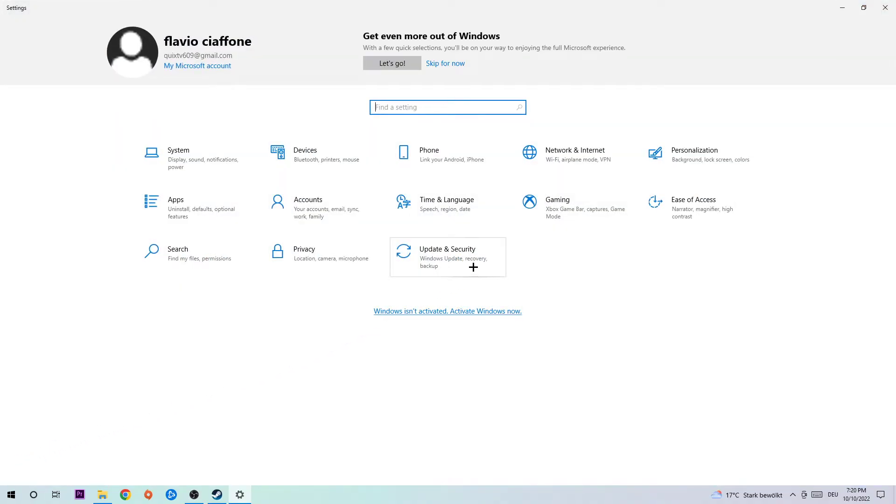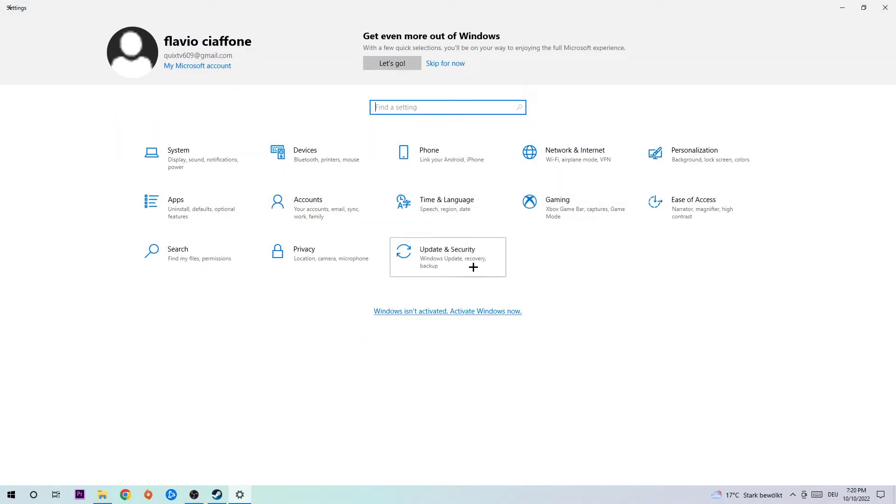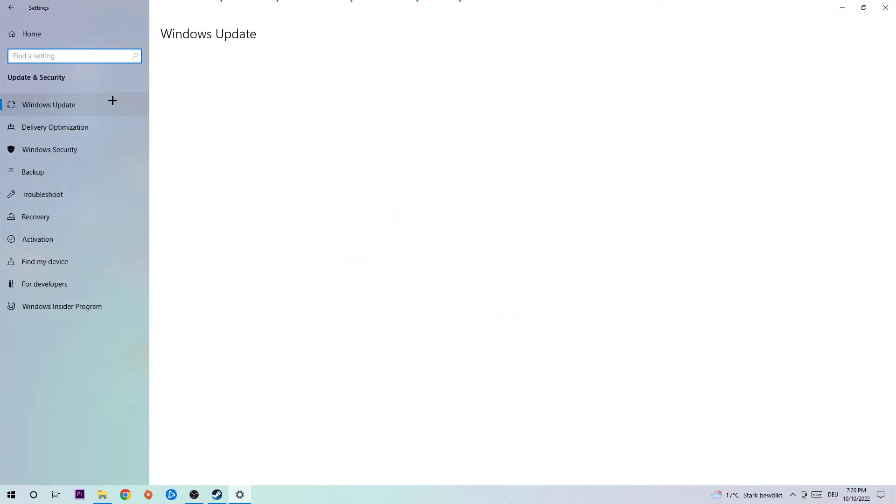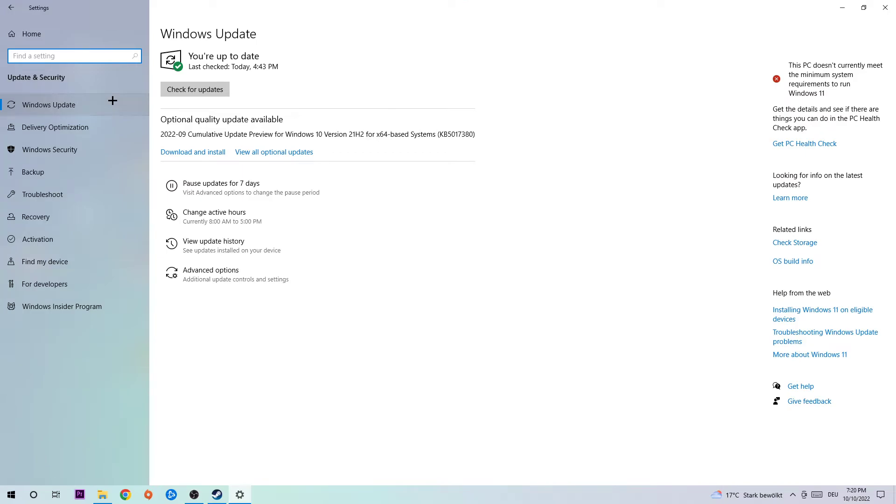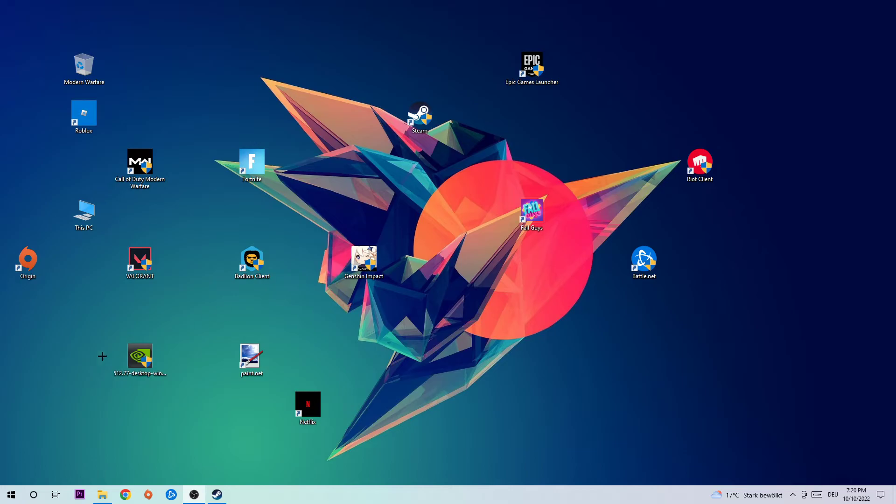Navigate to Update & Security and go to Windows Update where we want you to update every single driver you could possibly update. I know it's going to sound weird but trust me, it will help you a lot. Start with Windows, download the latest version.